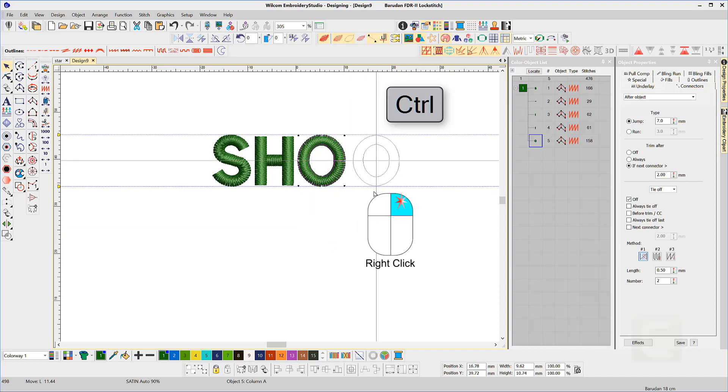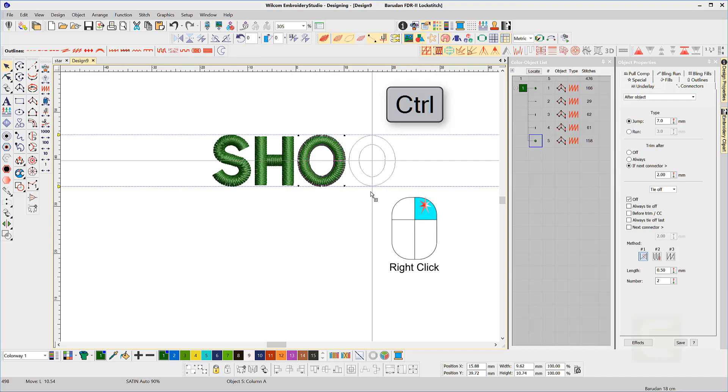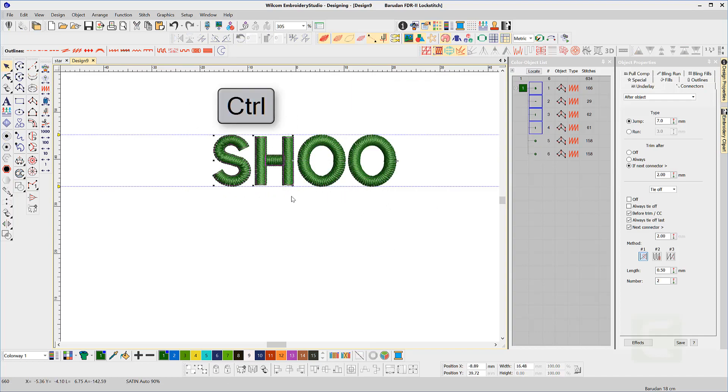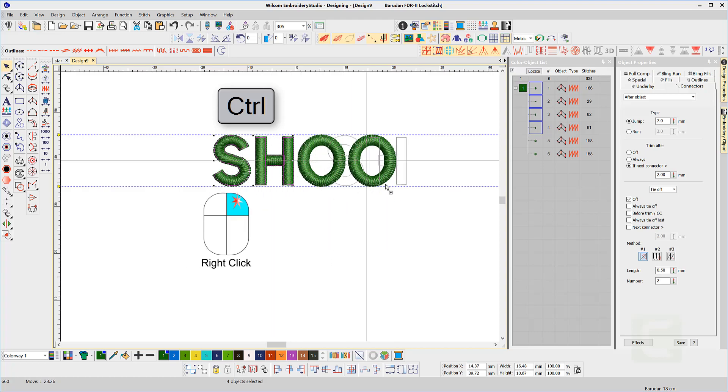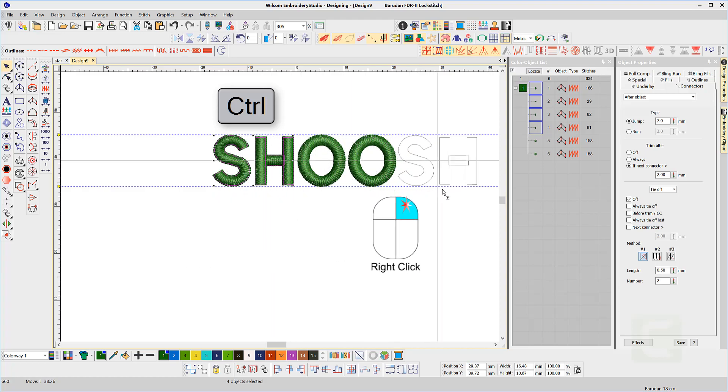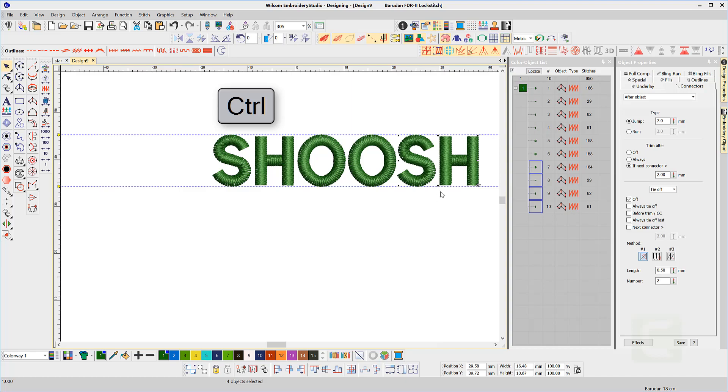The procedure is to right click, hold and drag, and at the same time hold the Ctrl key to constrain to vertical or horizontal. This is particularly useful if you're digitizing lettering.